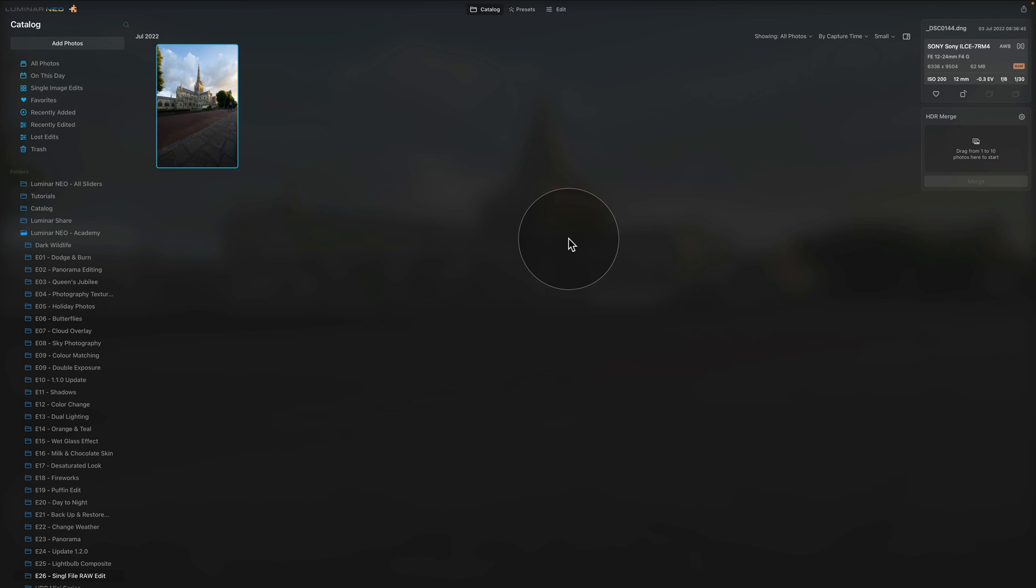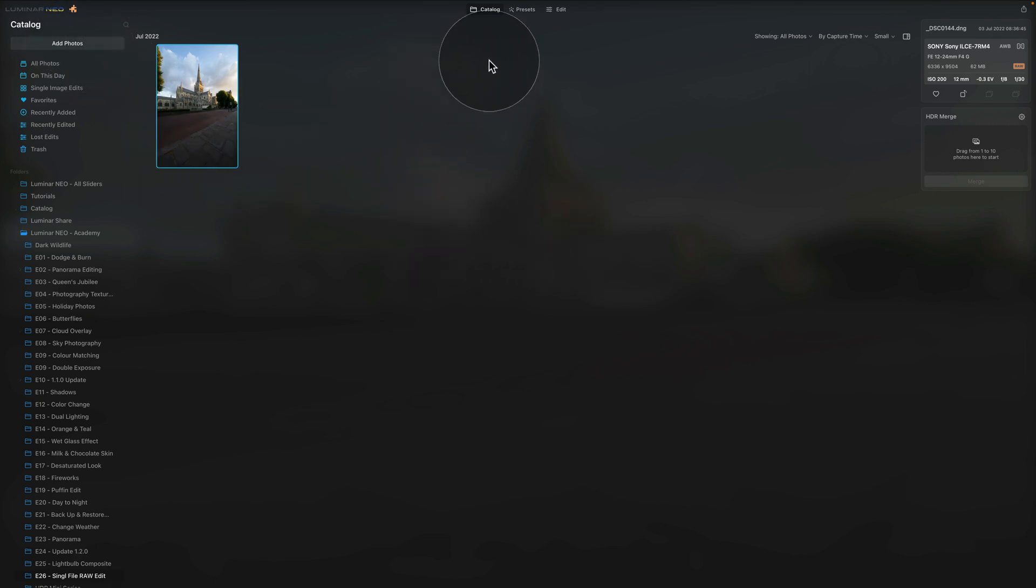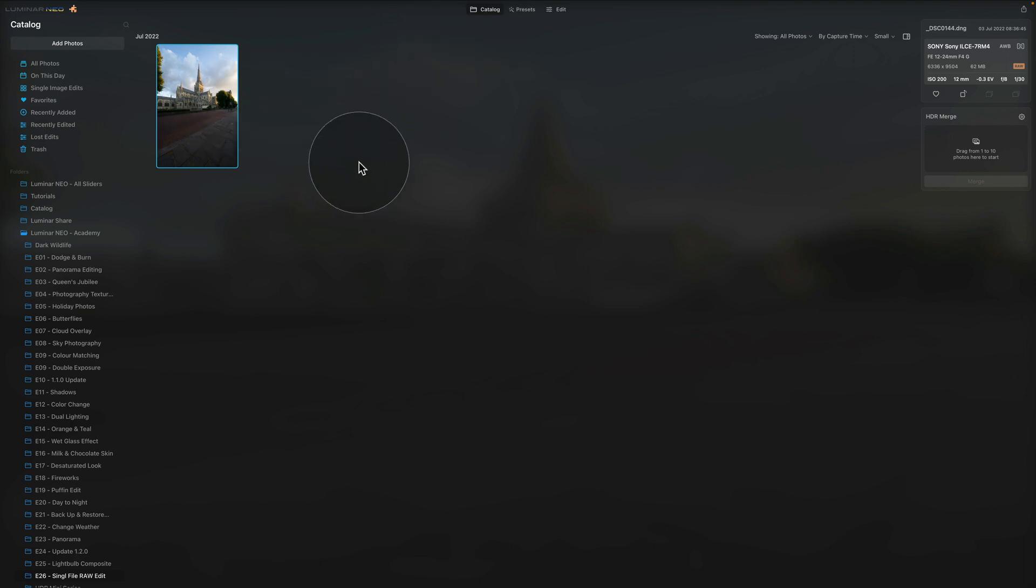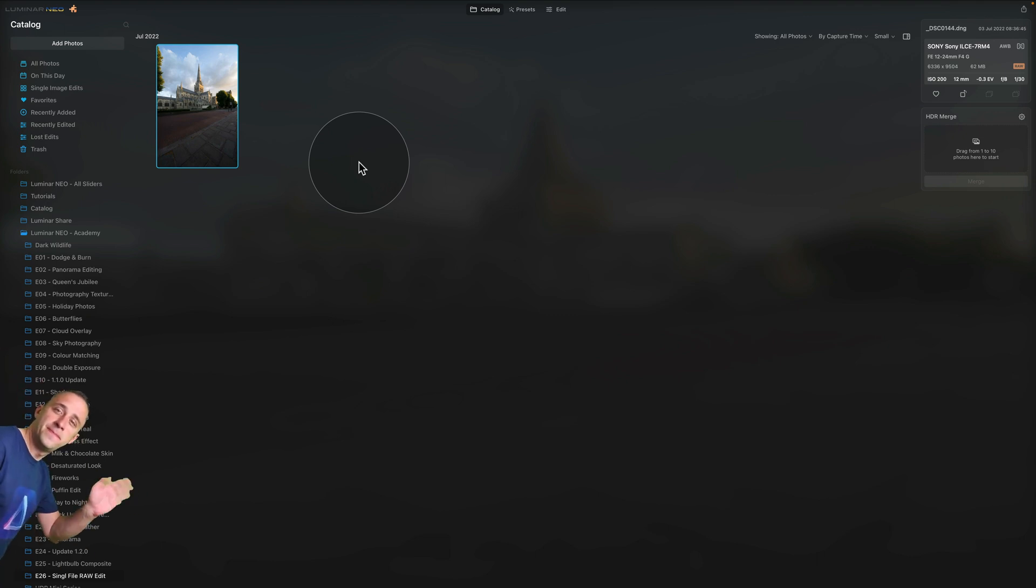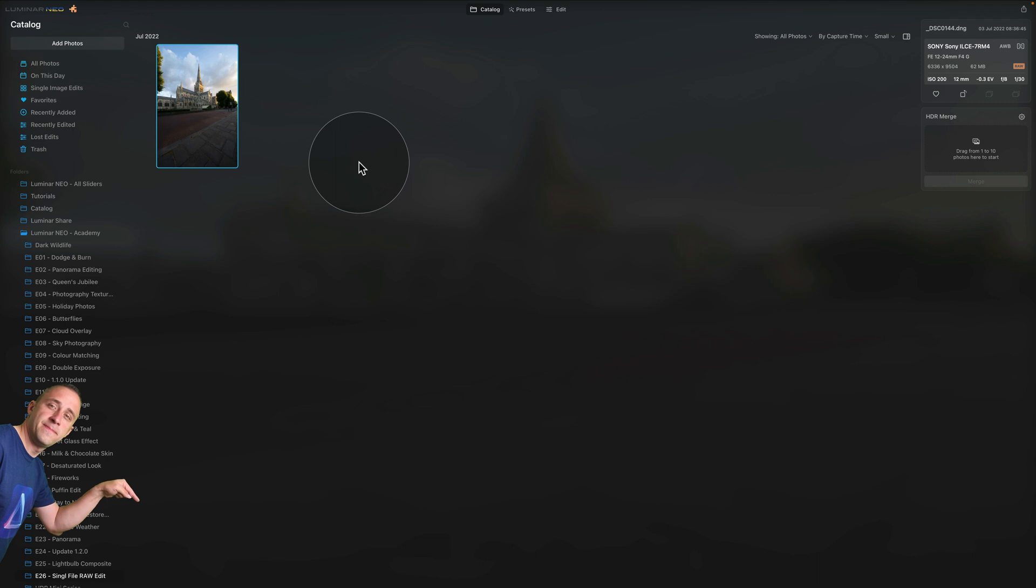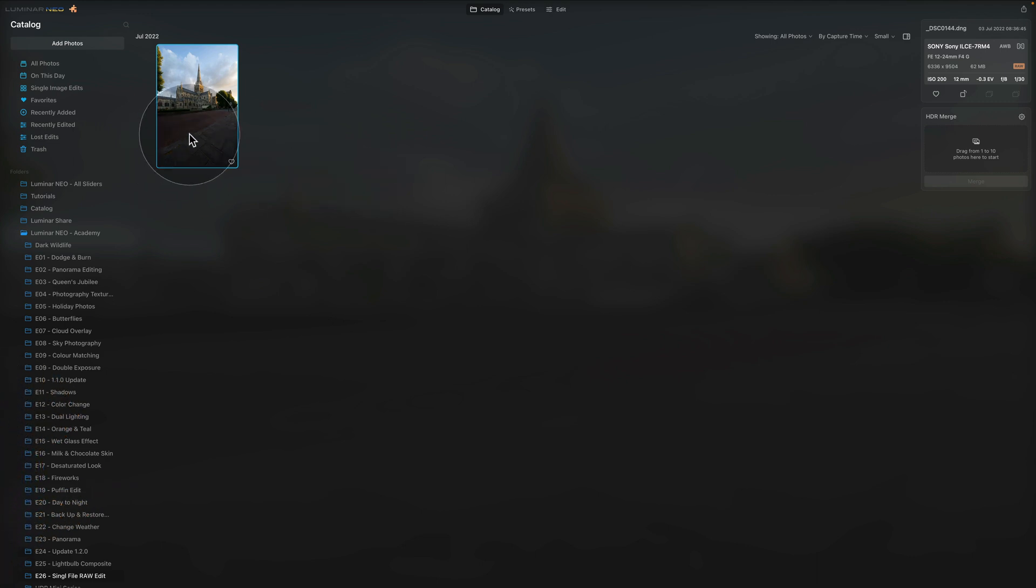As you can see we are already in Luminar Neo and we are starting in the catalog module. As always we're starting by looking at our sample file and don't forget that if you want to follow along and do the edit on your own computer you can jump into the description of the video and download the file from there. We have it already available here, it's a DNG RAW file which follows the steps I mentioned earlier, for example the underexposure of 0.3 stop.